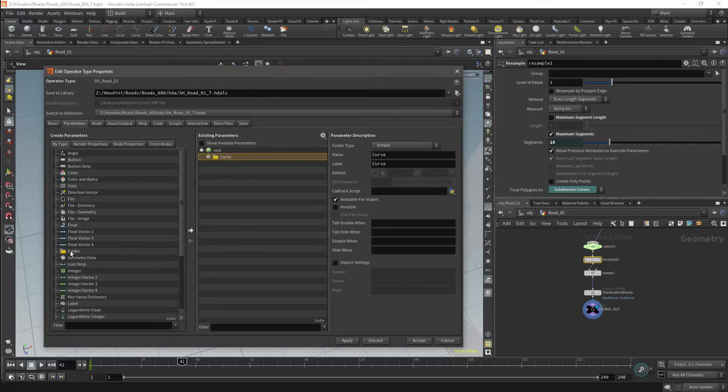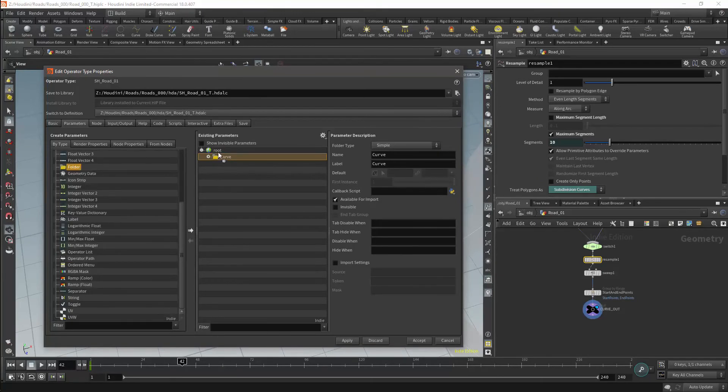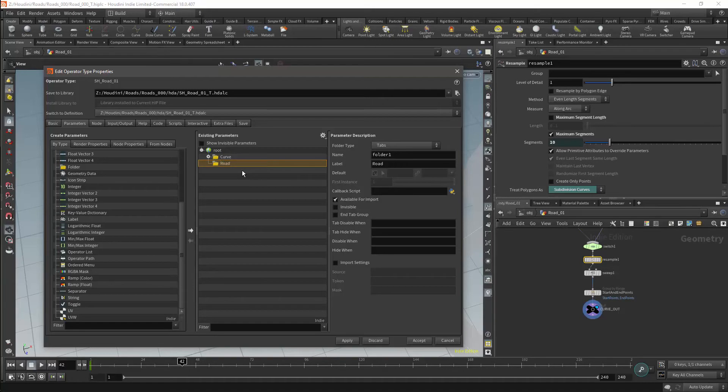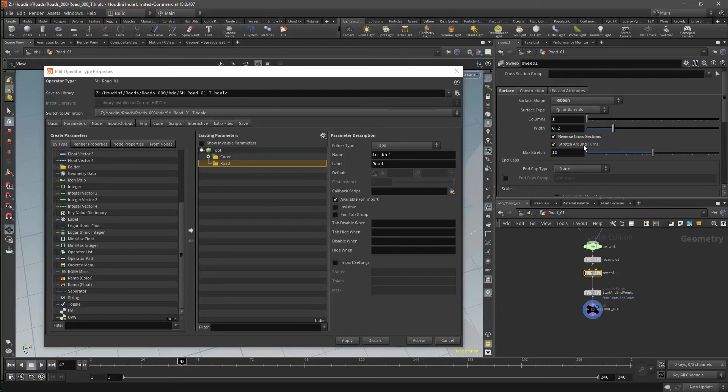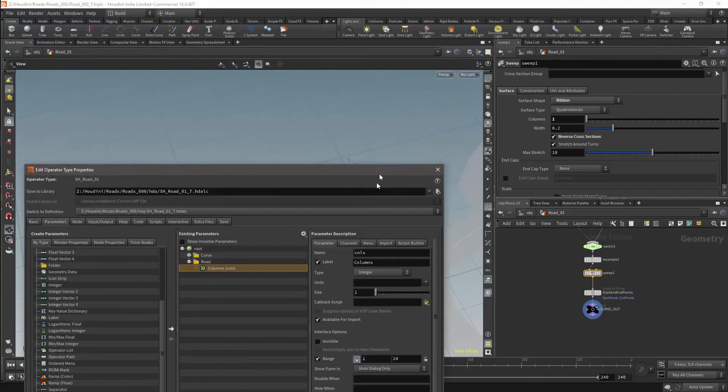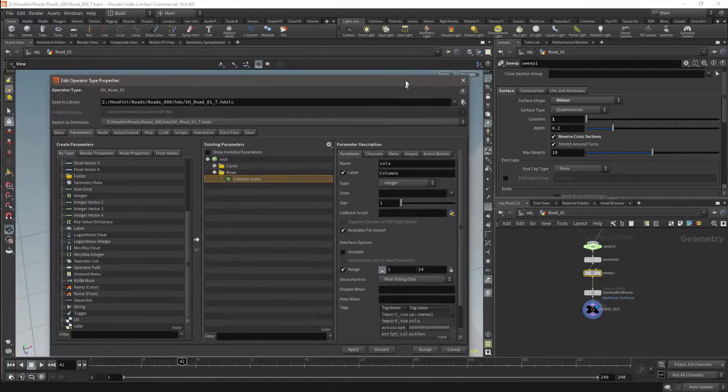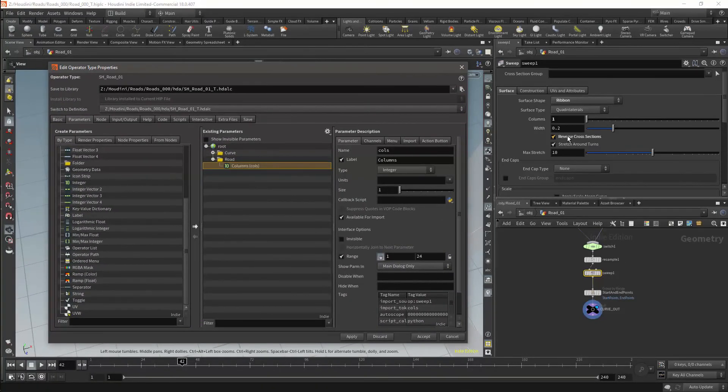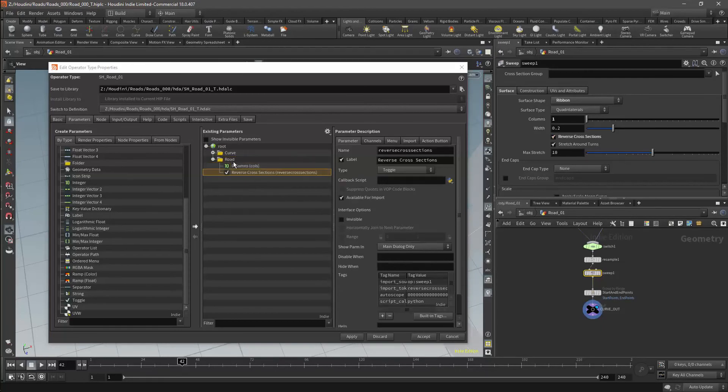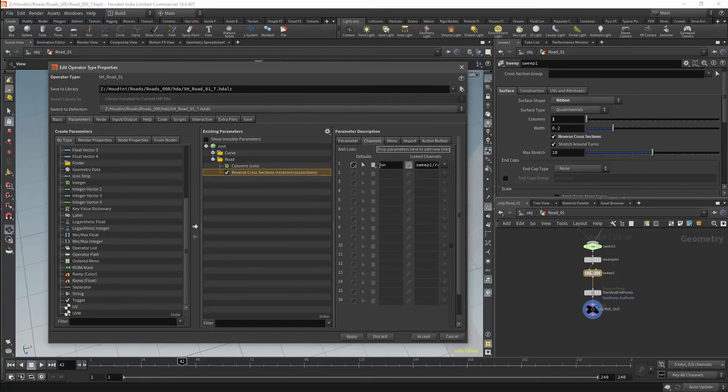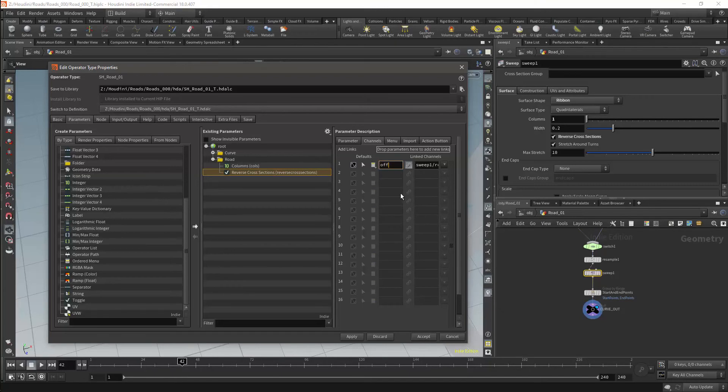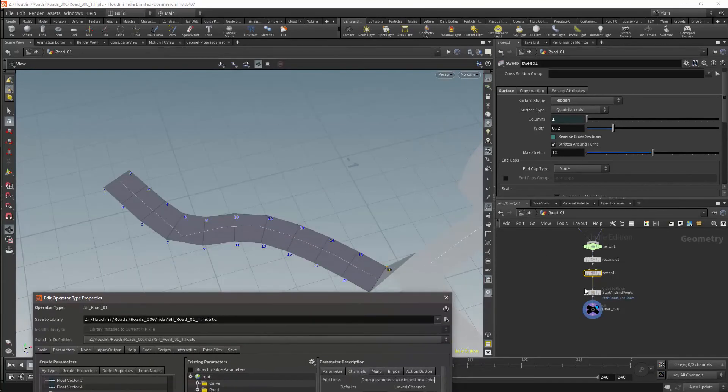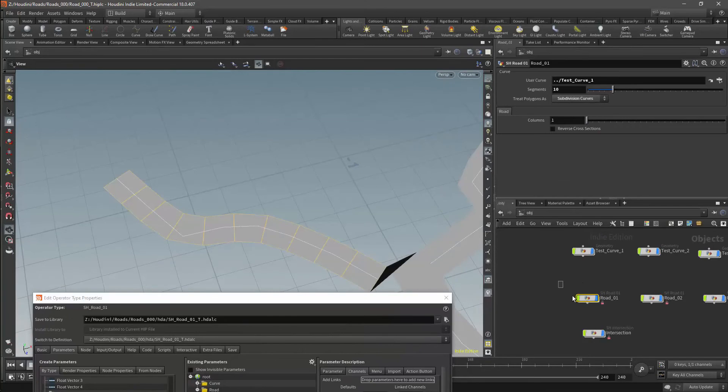So I will now add a folder and name the folder Road. This will contain the parameters which apply from the Sweep node. I will start by exposing the columns parameter. Then I will need to be able to reverse the normals if necessary, so I will bring in the reverse cross-section parameter. In this case, the reverse columns parameter is checked as on, and I just want to change the default. So I will go to the channels menu and change the default to off. Once that is applied, I will just go to my HDA and change the parameter to be on for the moment.